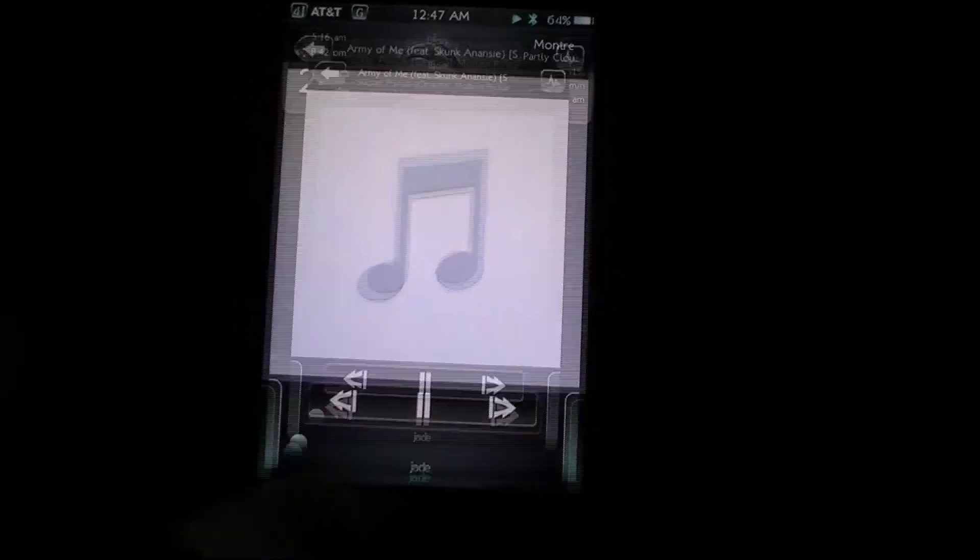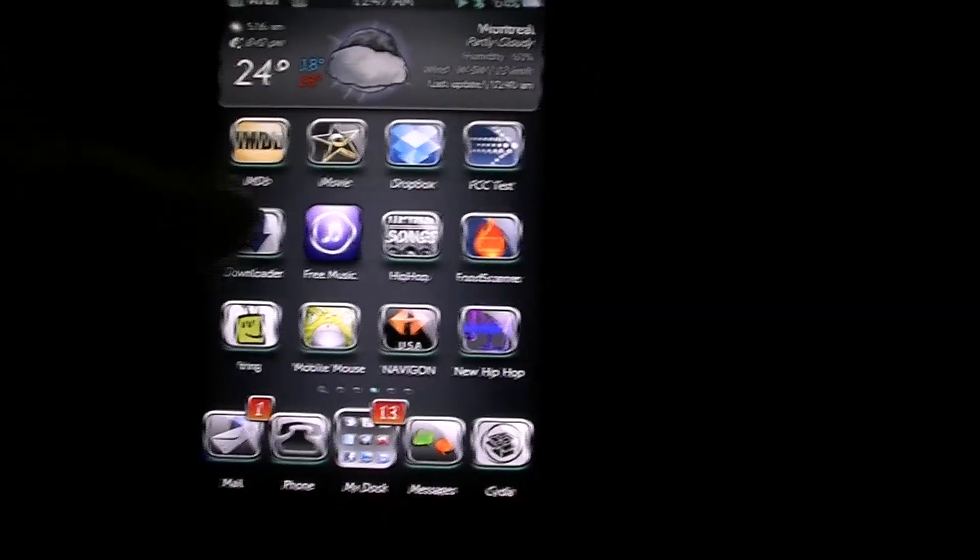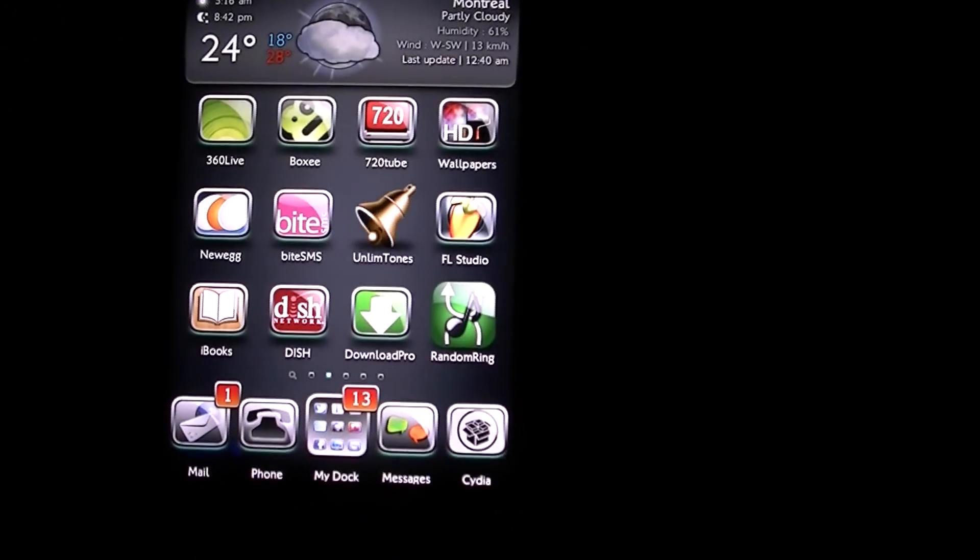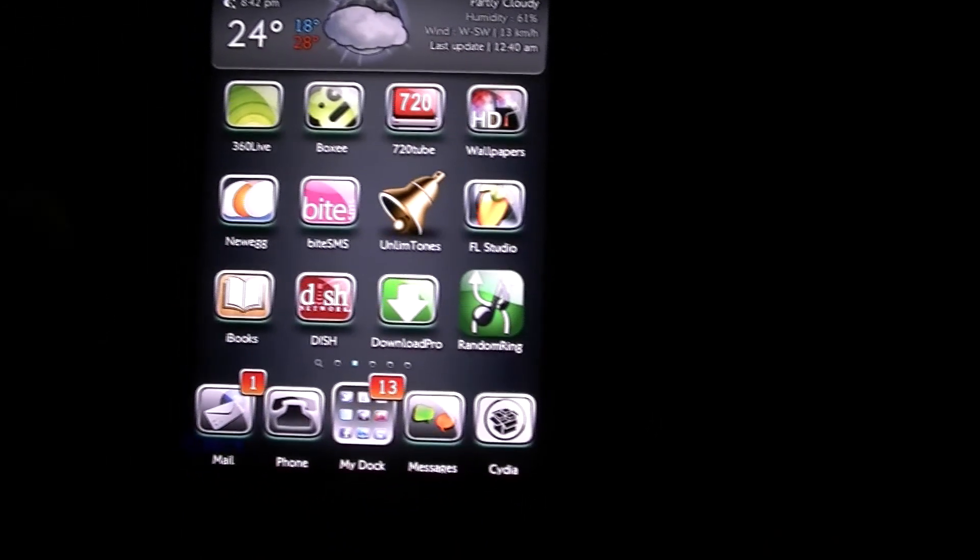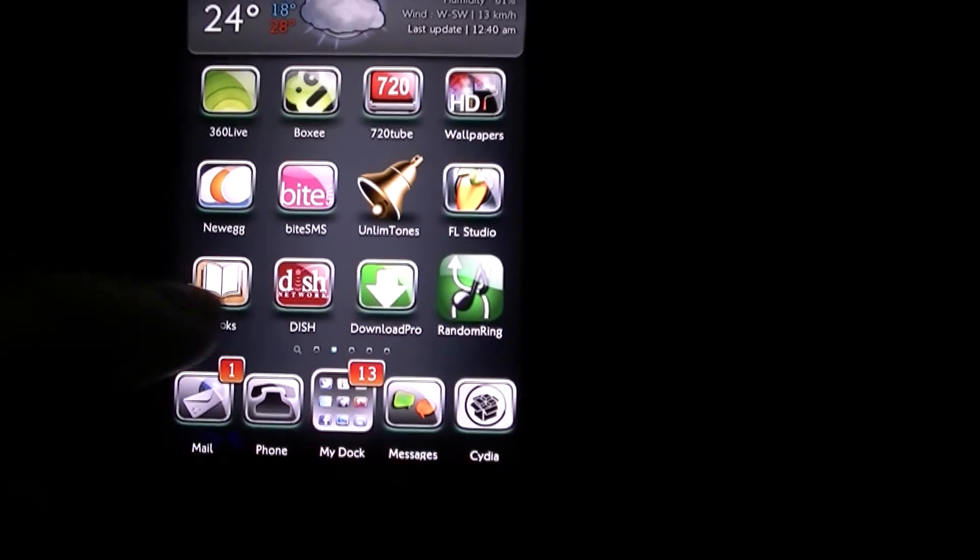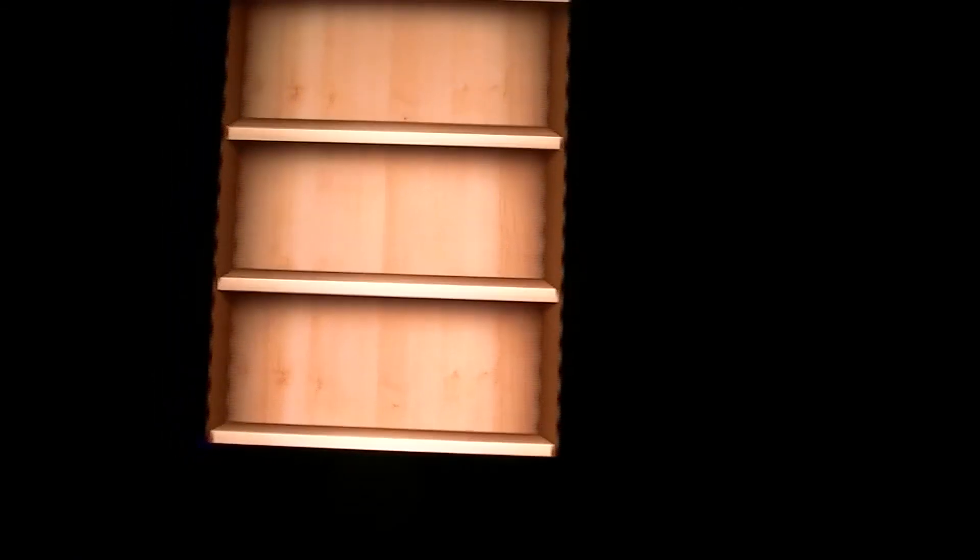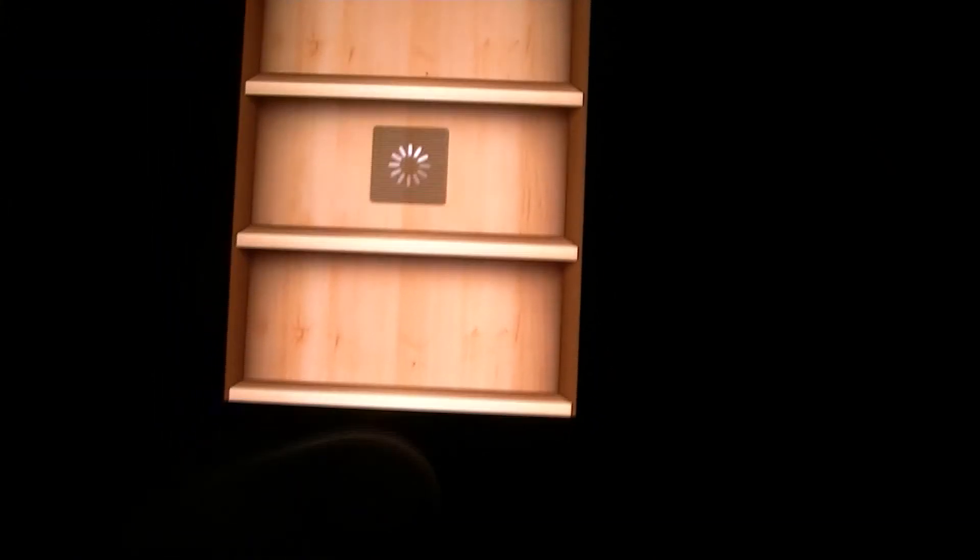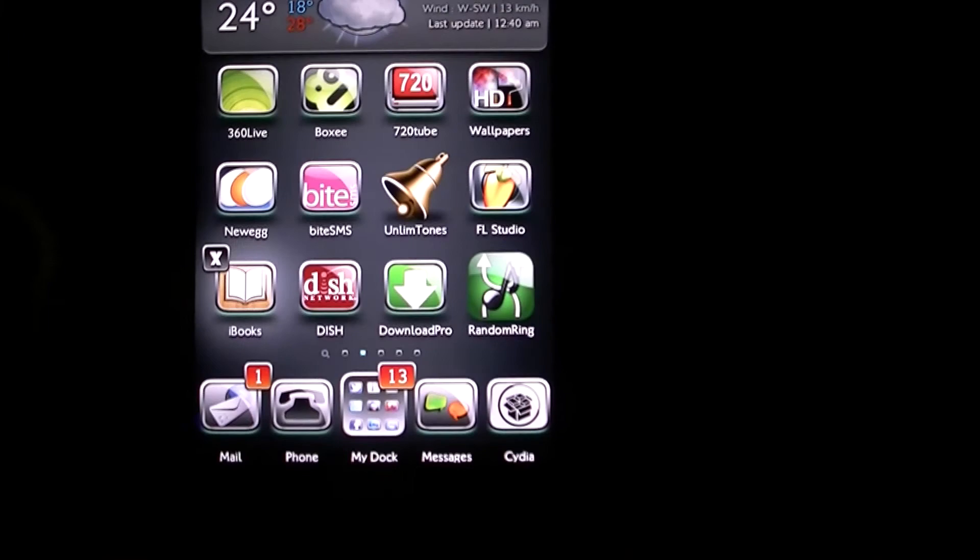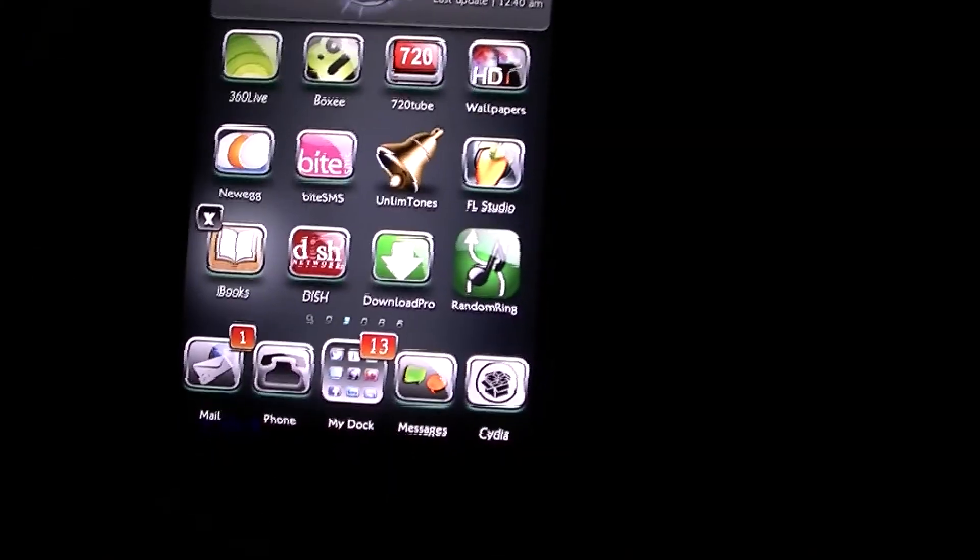But the cool thing is if you're not in the iPod, let's just say we go into iBooks right here. Actually let's go into something else because that's kind of boring.